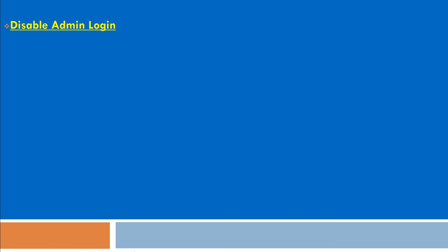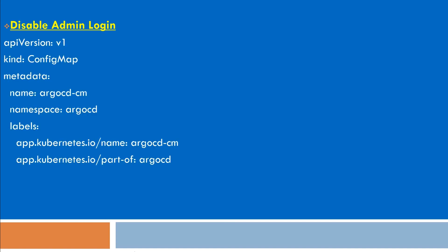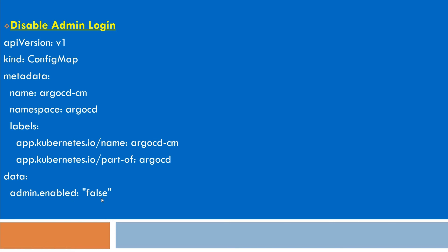If you want to disable it, you need the same config map file with the same config map name. And here what you need to do is add the data section, and from here you need to add admin.enabled should be false. This way you can also disable your admin login.